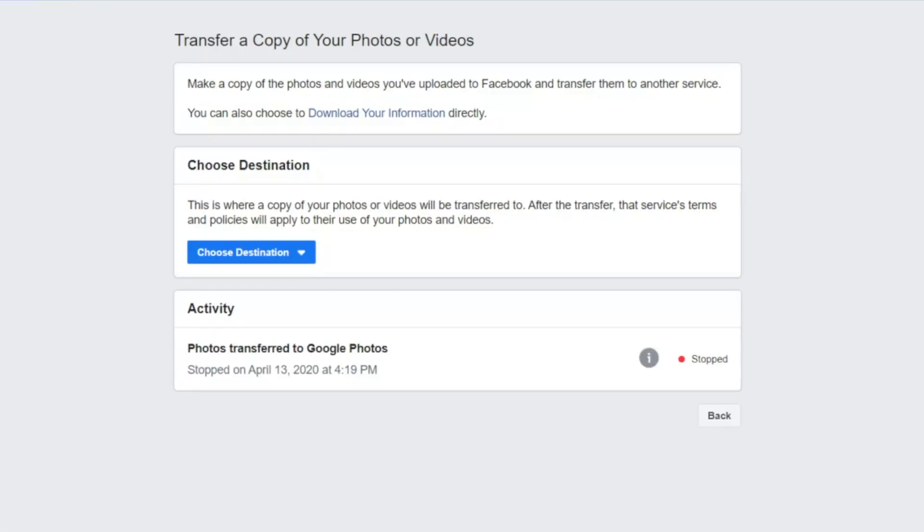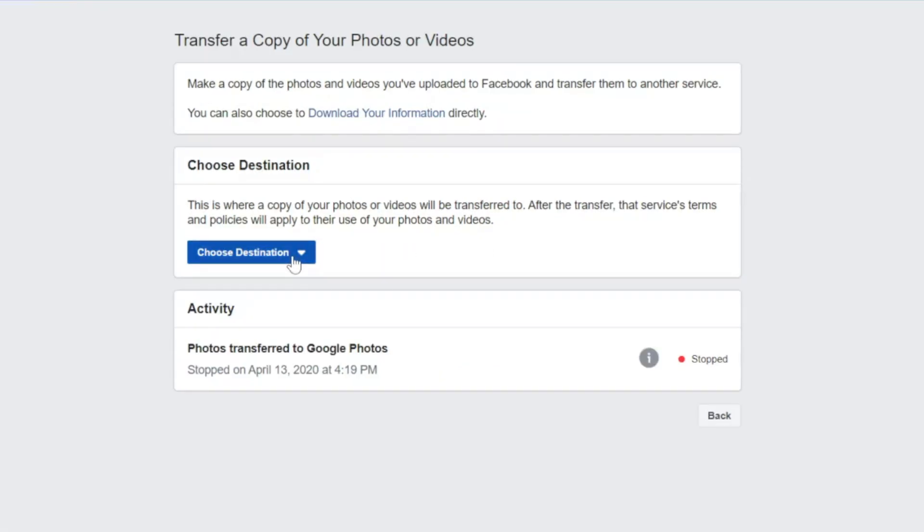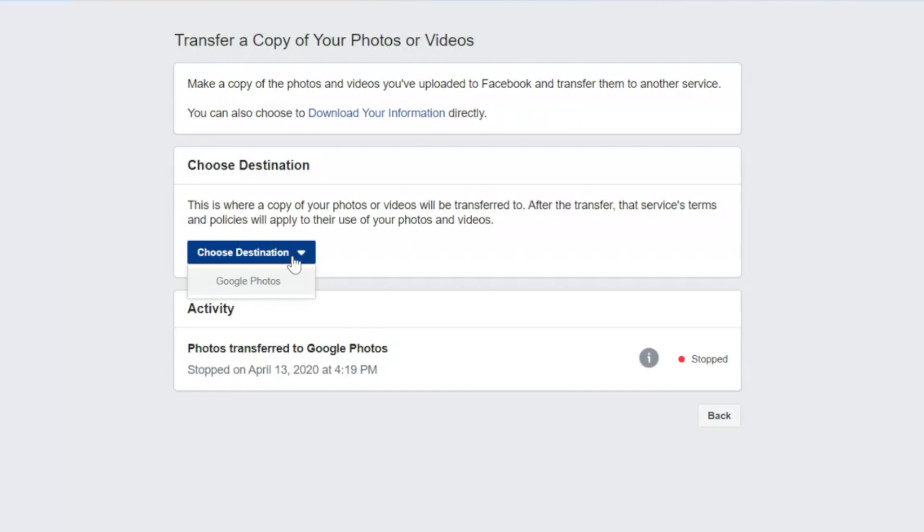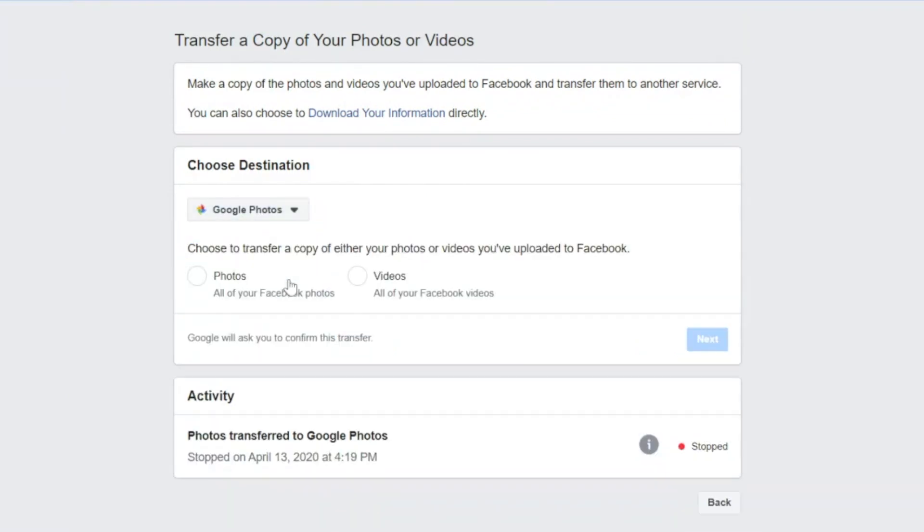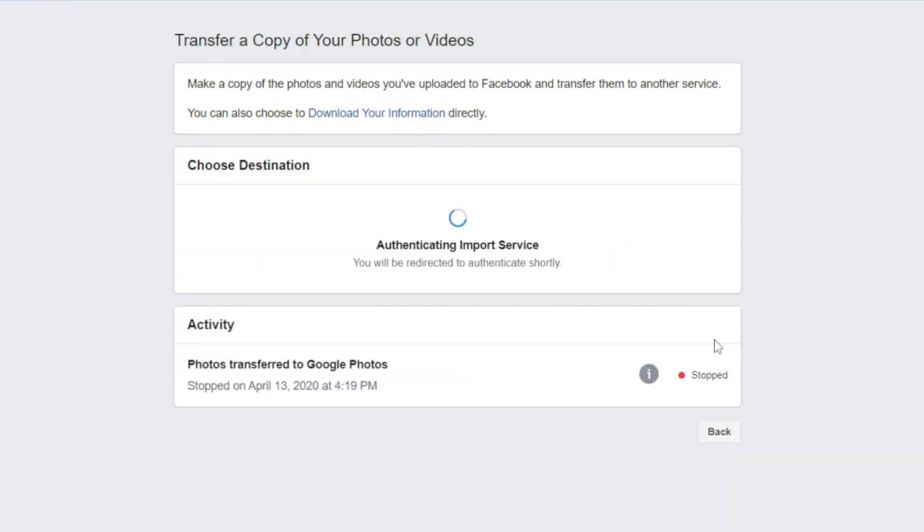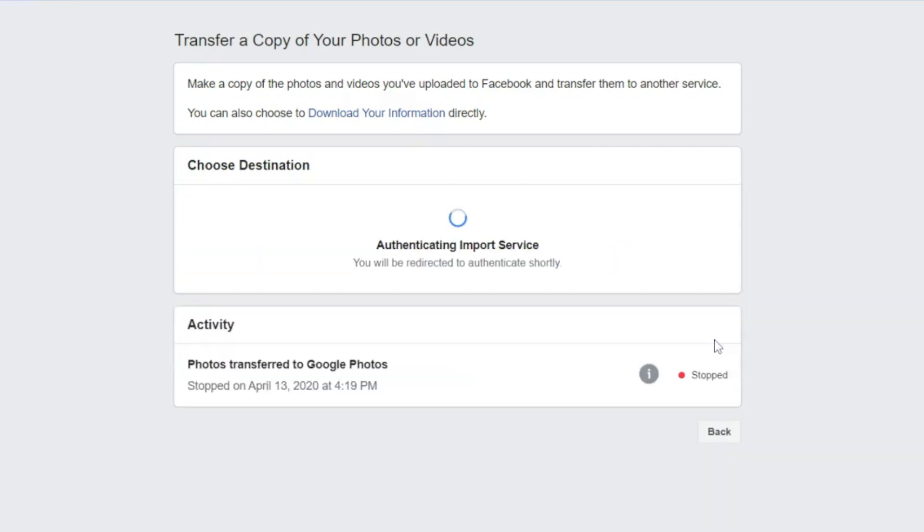Now this is where you choose a destination where you want a copy of your photos or videos to be transferred to. In this case we'll click on Google Photos. Then choose to transfer a copy of either your photos or videos that you've uploaded to Facebook. After that, click on next.